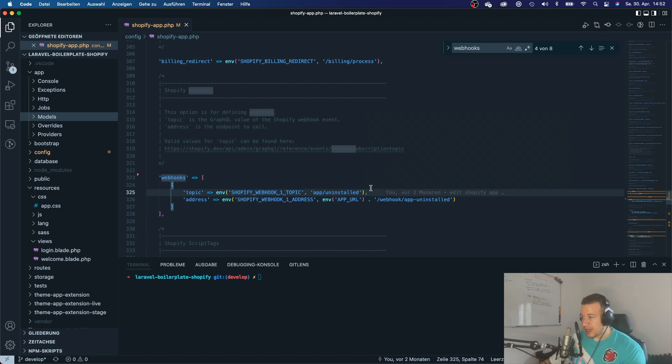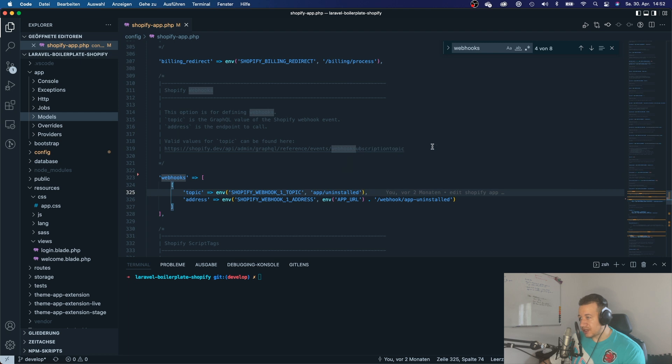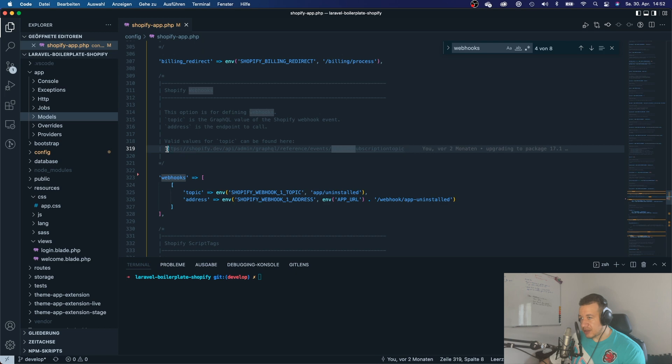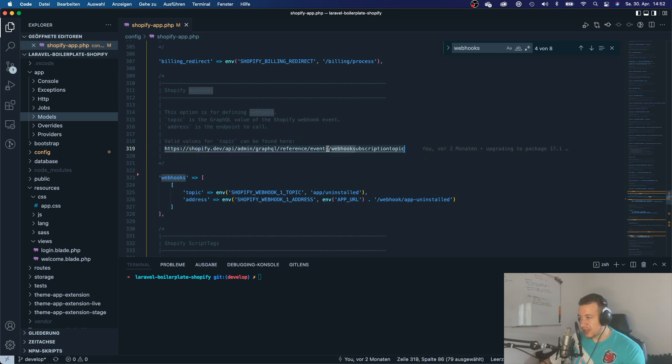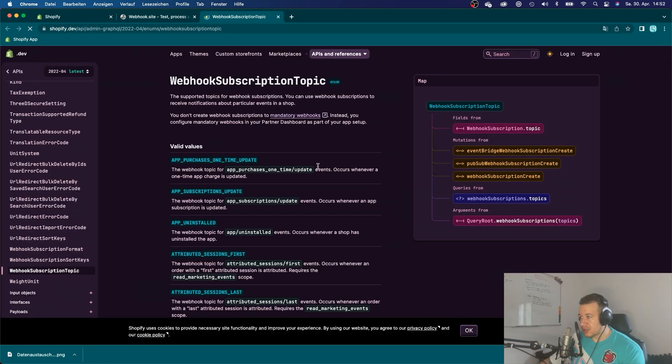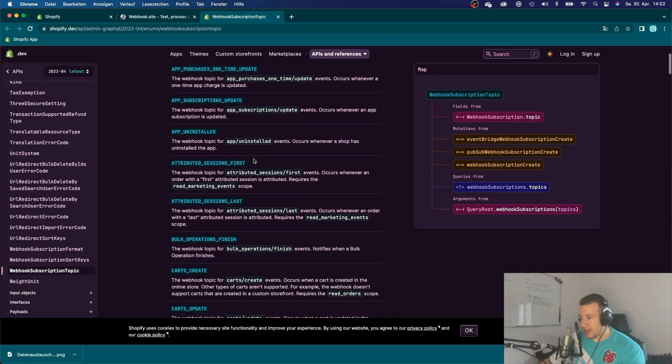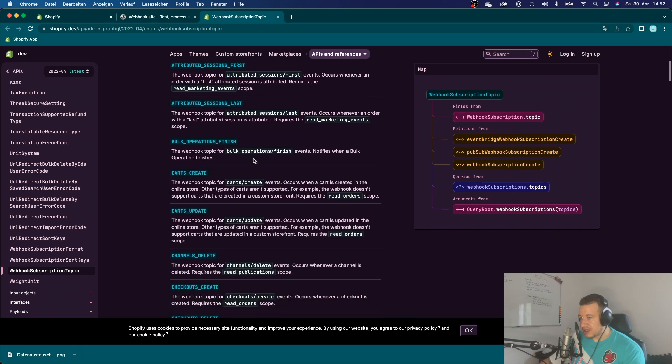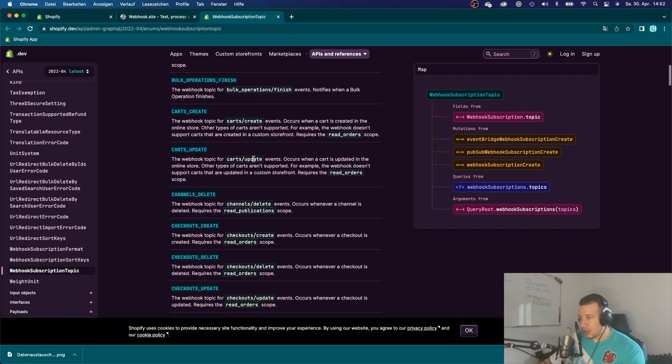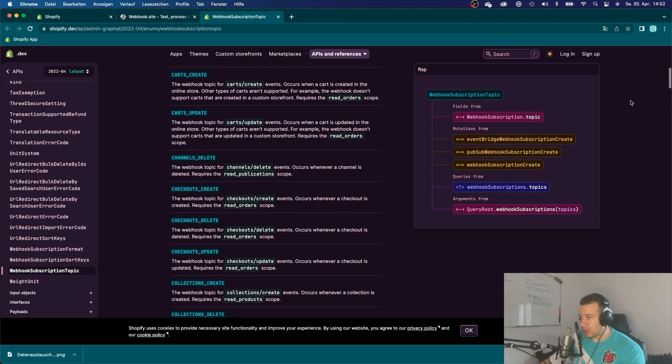Alright, and there are many, many more webhooks that Shopify actually offers. And you can also click this link right here, it's commented out. But if you press Command and click on that link, then you will go here, you will be redirected to this page right here. And you can see all of those webhook subscription topics right here.